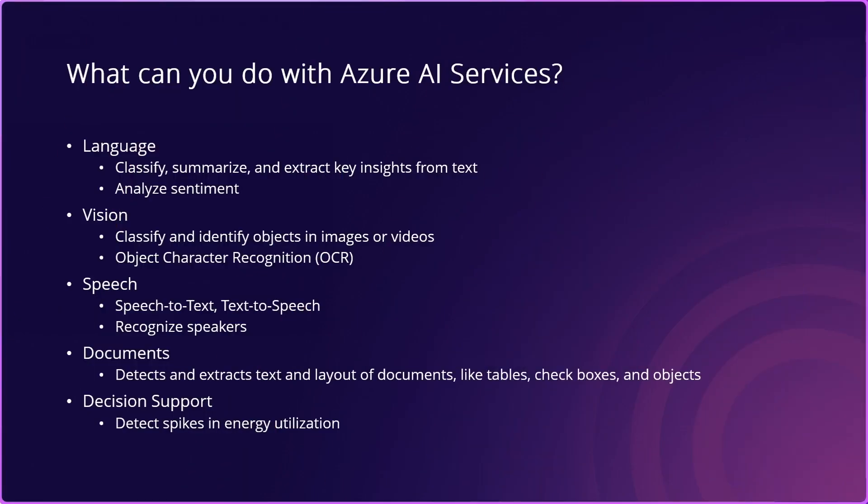What can you do with Azure AI Services? There's a few things and this is not an exhaustive list, so I would encourage you to check out the Azure AI Services documentation for more details, but in general, you can perform tasks like language. For example, classifying, summarizing, and extracting key insights from text. You can also use these services to analyze sentiment.